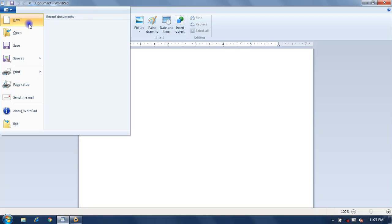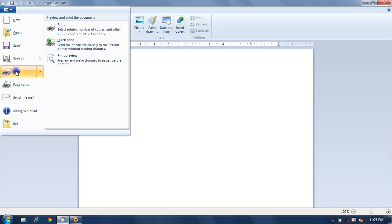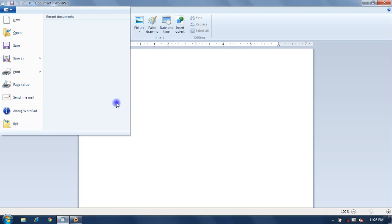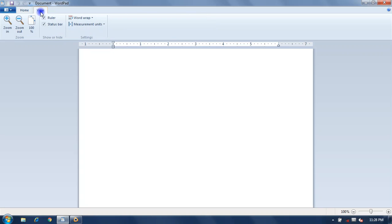You can create a new document with New, open an existing document with Open, save your file using Save or Save As, and take a printout with Print. Page Setup lets you set page margins, and Exit closes the program. The Home tab consists of groups: Clipboard, Font, Paragraph, Insert, and Editing. The View tab has a zoom option, ruler, status bar, and settings.